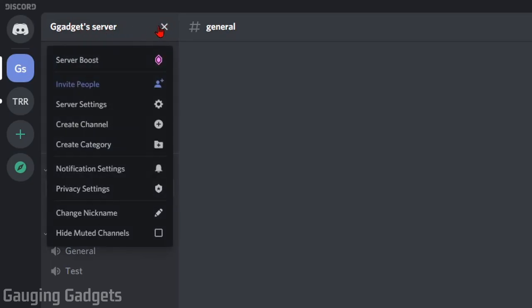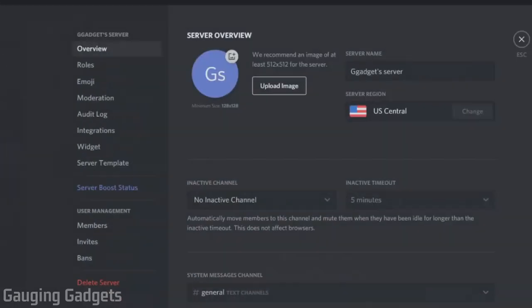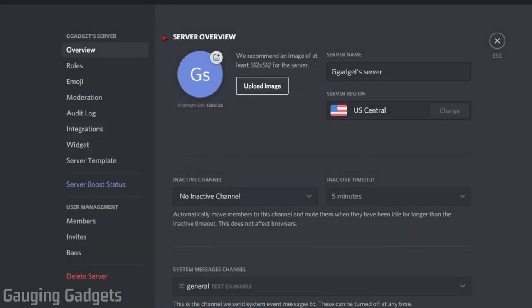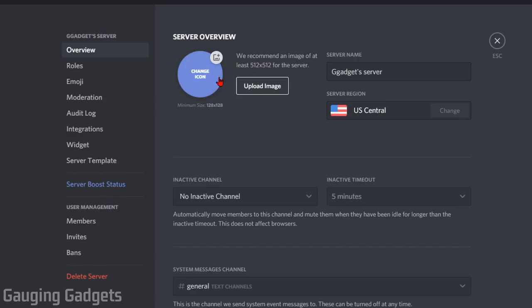In the dropdown menu that appears, select Server Settings. Then, right here we have the Server Overview, and all we need to do to change the image is select our current server picture. As you can see just under that, it says that the minimum size is 128 by 128 and that they recommend the size of the image being 512 by 512.